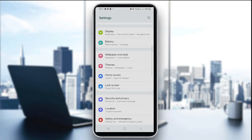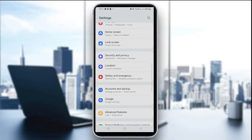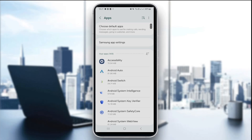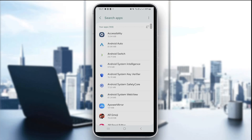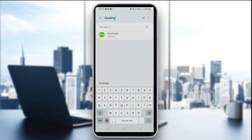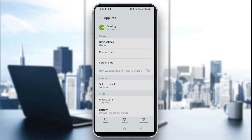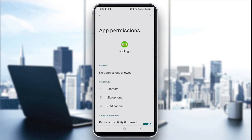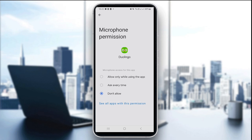Go all the way to the Apps section and search for the Duolingo app. Click on Permissions — as you can see, no permissions are allowed here. Click on it, choose Microphone, and make sure you click Allow only while using the app. You can also choose Ask every time.